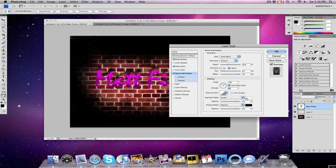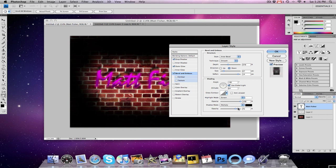Highlight mode, screen, white, opacity to 64, actually scratch that, no, opacity to 100, I'm sorry. Shadow mode, multiply, black, opacity to 49.